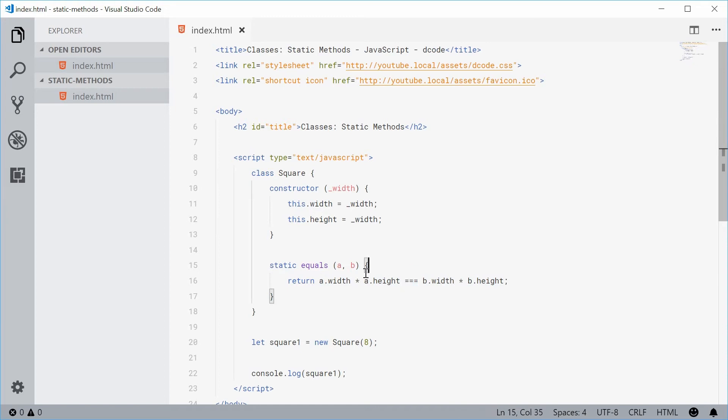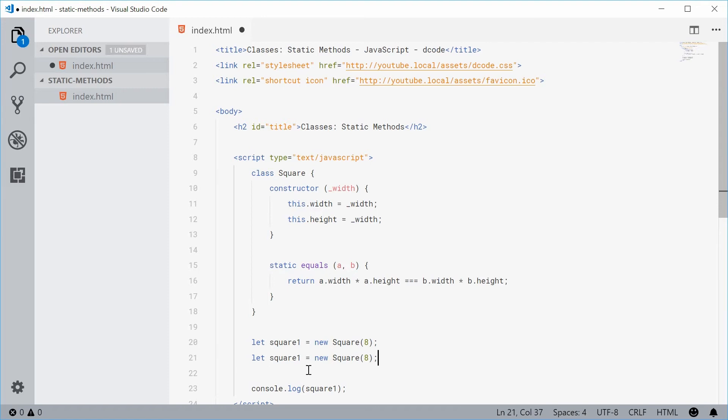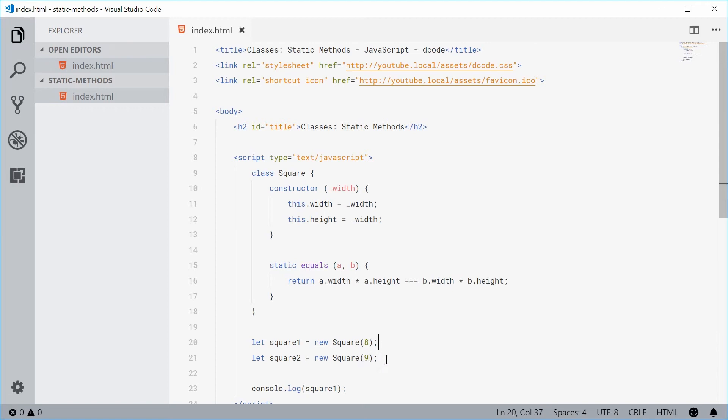So now this method should work. Let's test this out. I'm going to create another square here. Square two with a width and height of nine. So we have two different areas for these two squares.